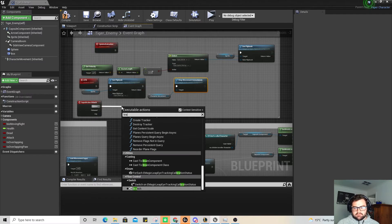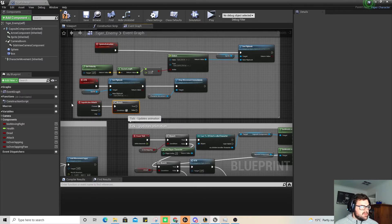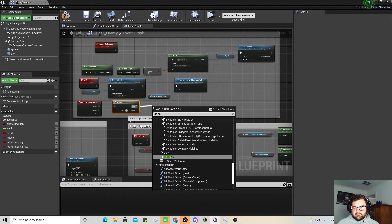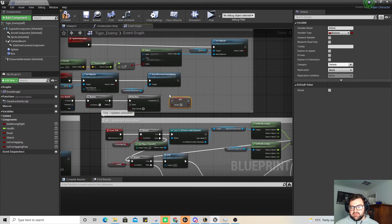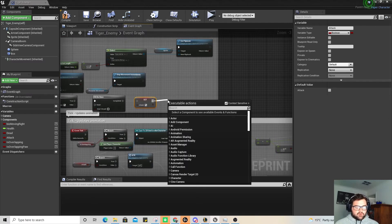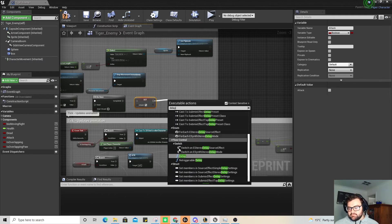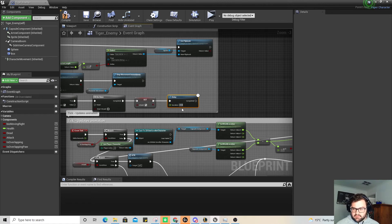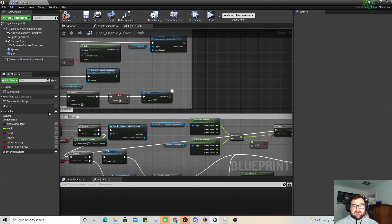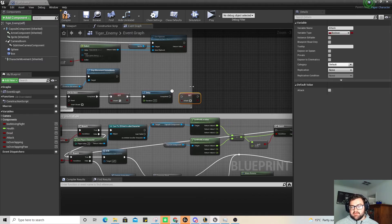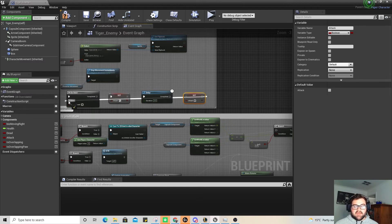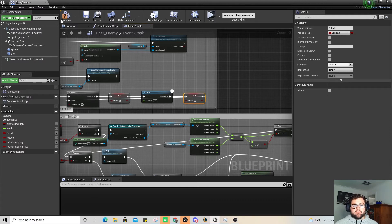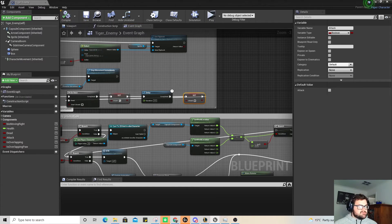Going from here we're going to add a branch, and then a Do Once so we want it to attack once at a time — but we will obviously have it getting reset. We're setting 'is attack' — making sure we click that box. Then we're going to add a delay, probably half a second, which is how long it will take to run the attack animation. After that delay we set attack again but don't tick the box, and we connect it back so if we're staying in this space it resets as well. Compile and save before this crashes.